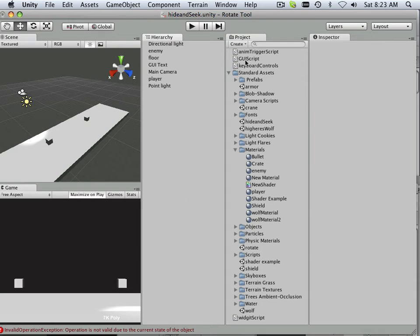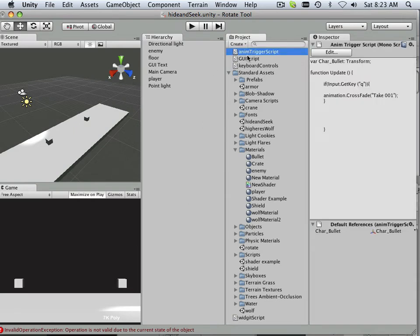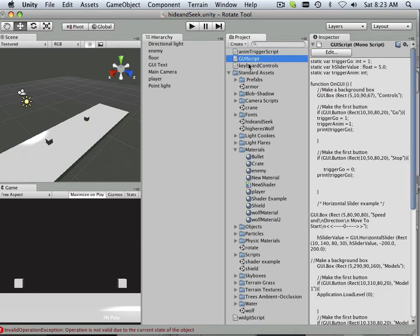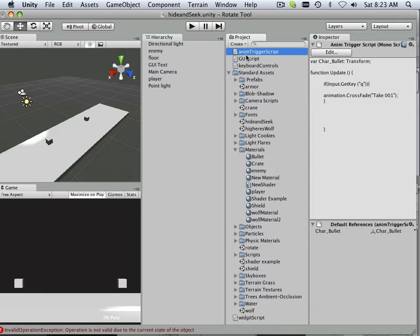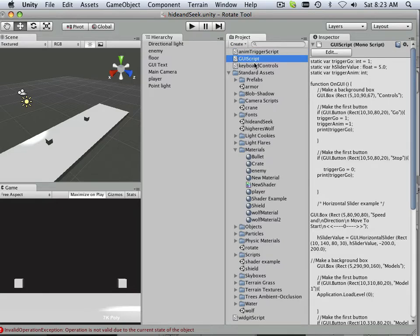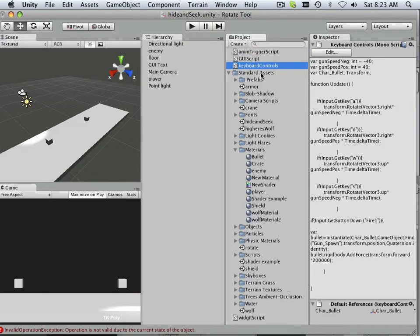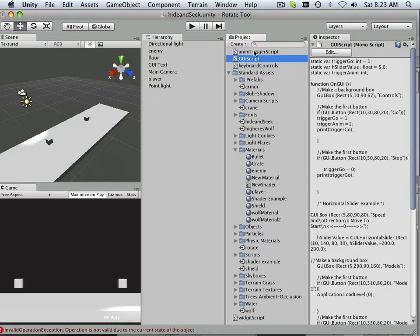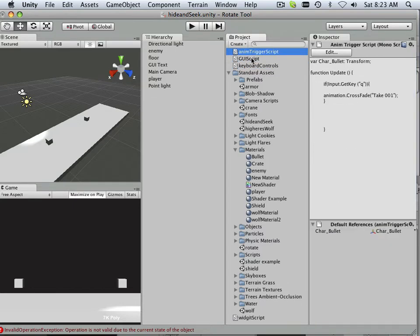All right, so hopefully you've seen a change in the background here. Animation trigger script, GUI script, keyboard controls - these are all things that I renamed, and why did that?